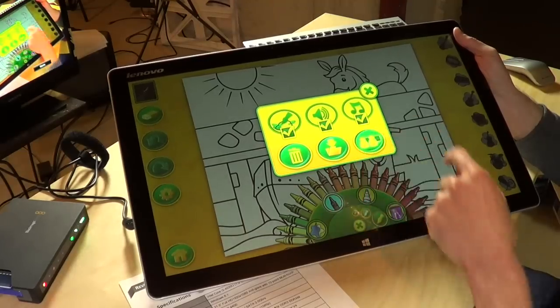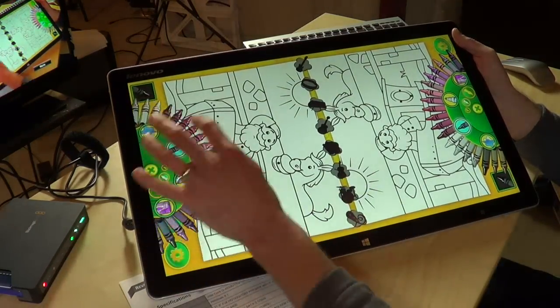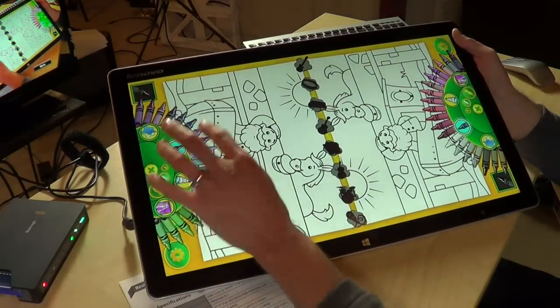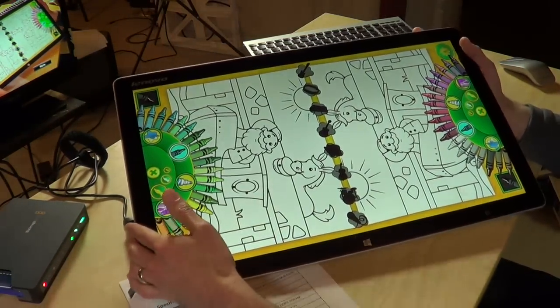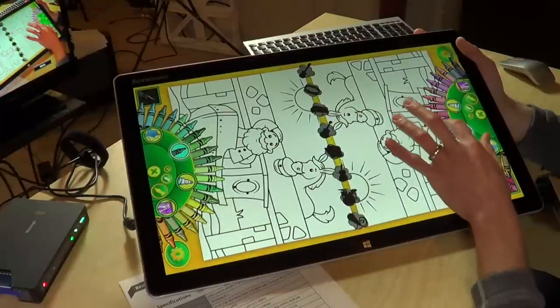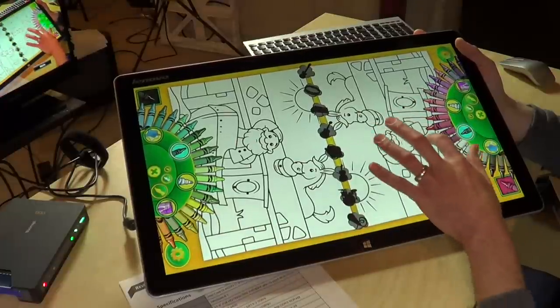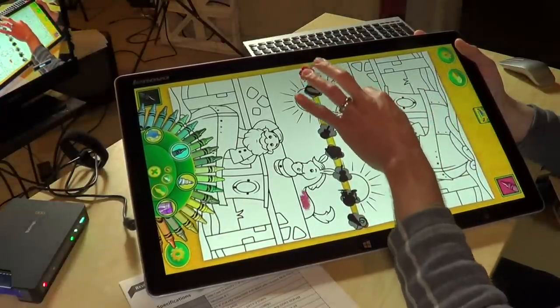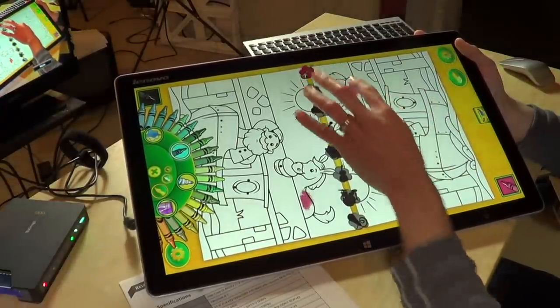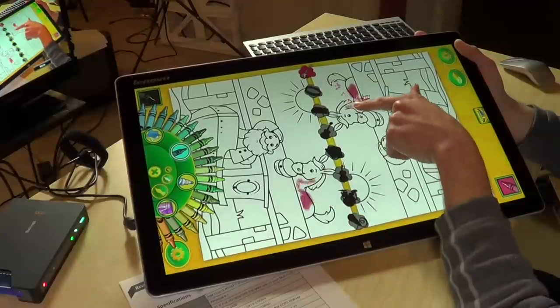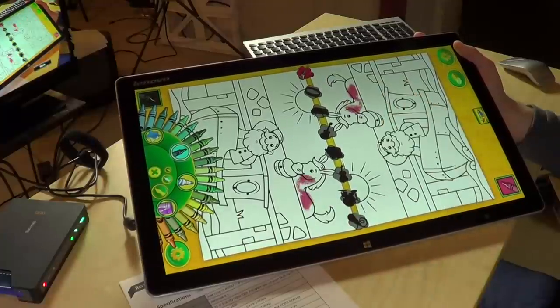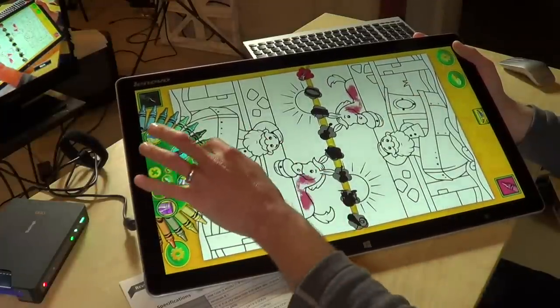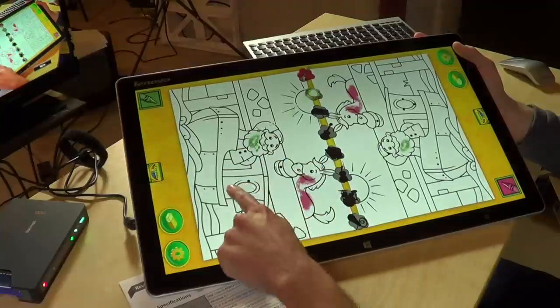And what this will let you do is basically have the ability to work on a little coloring book thing simultaneously. So I could start coloring in the horse here. And as you can see on the other side, the horse is getting colored in as well. So it's almost like Google Docs for crayons here.